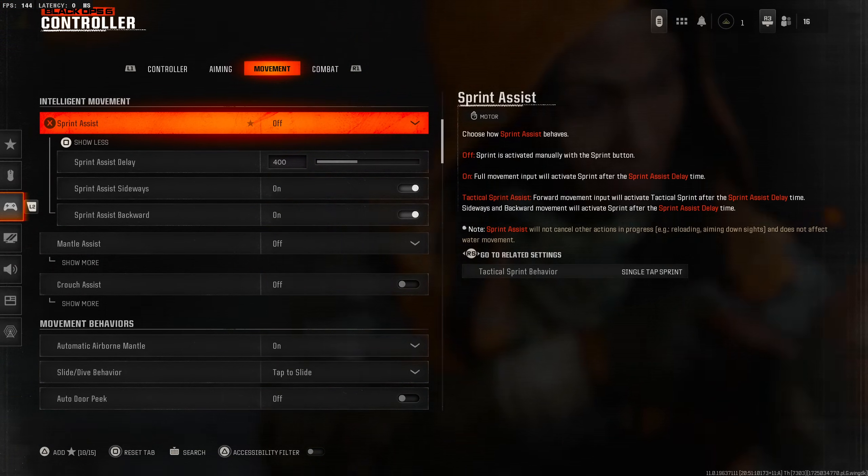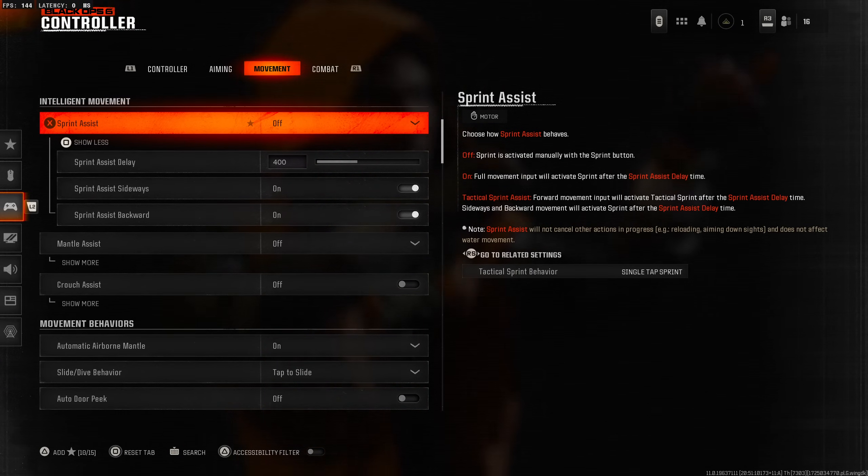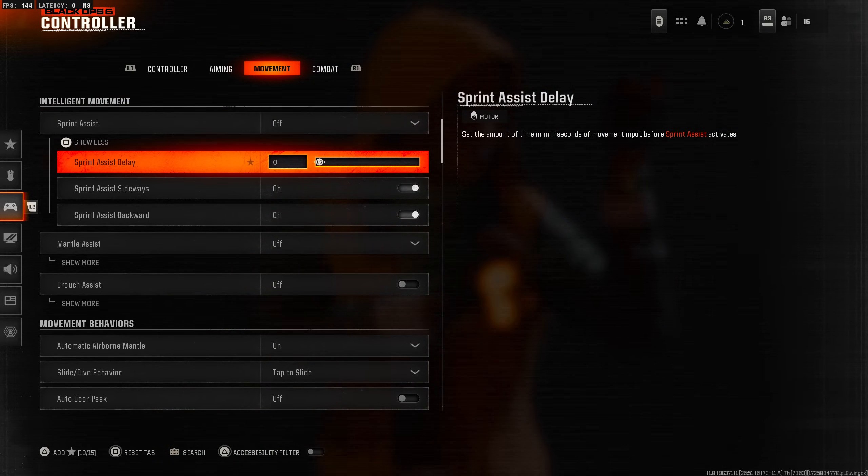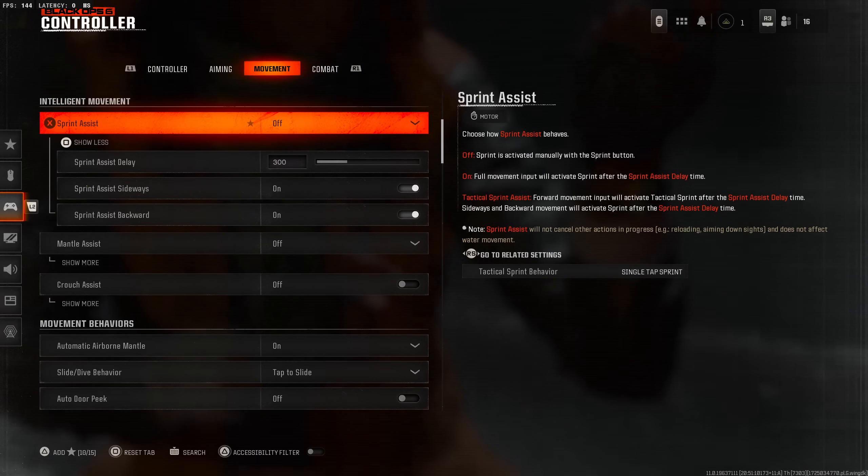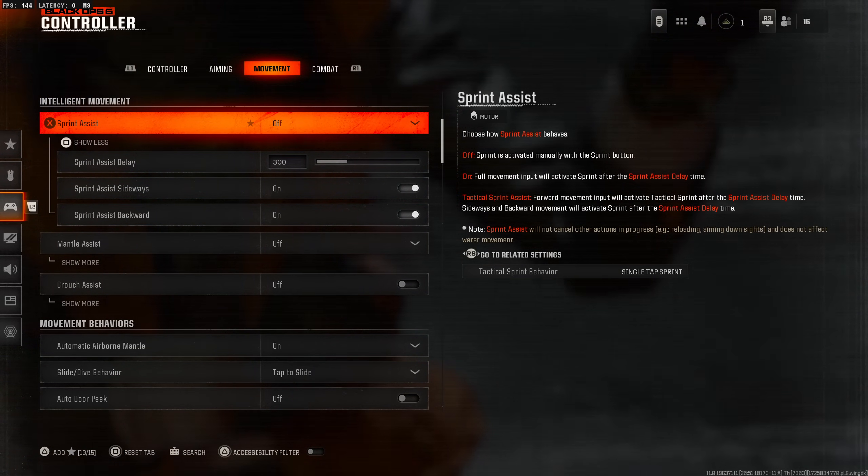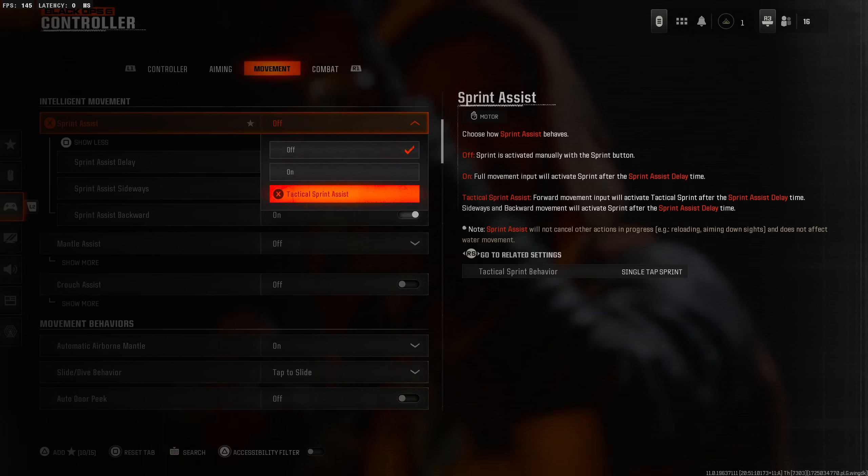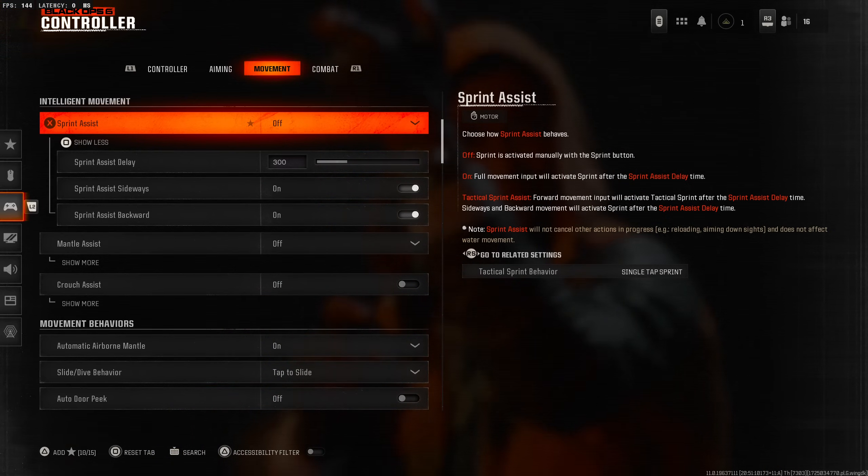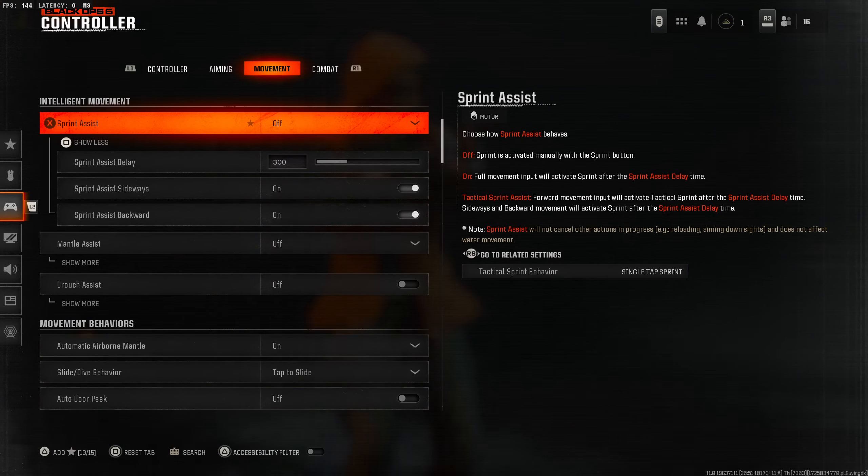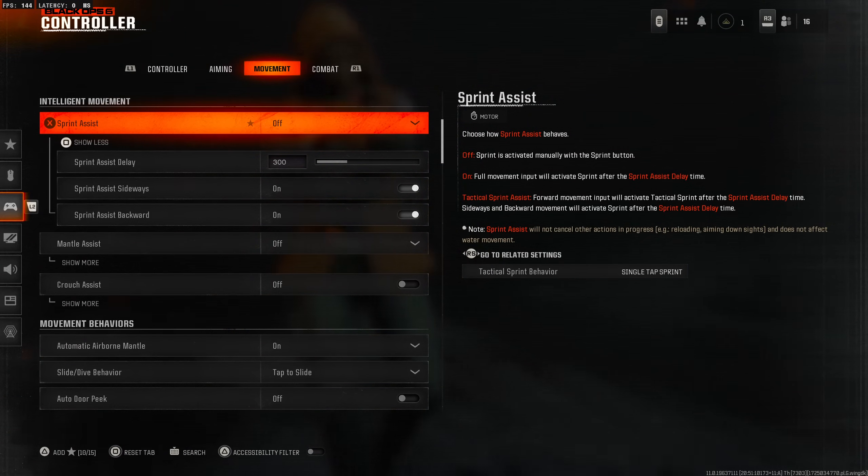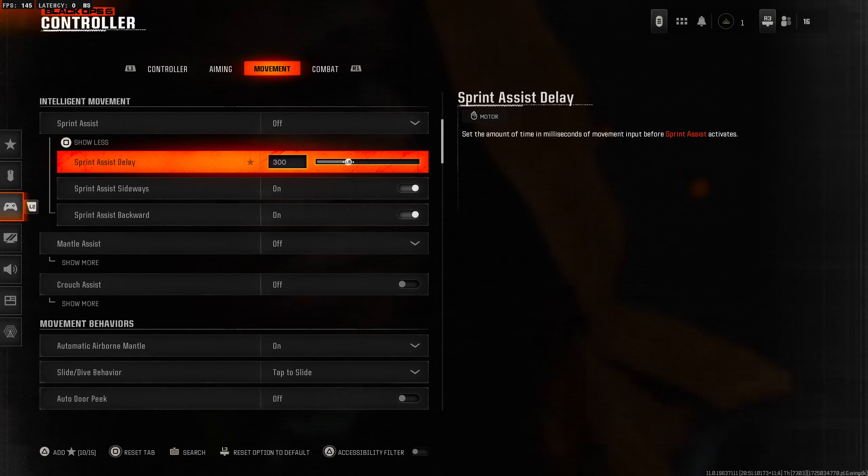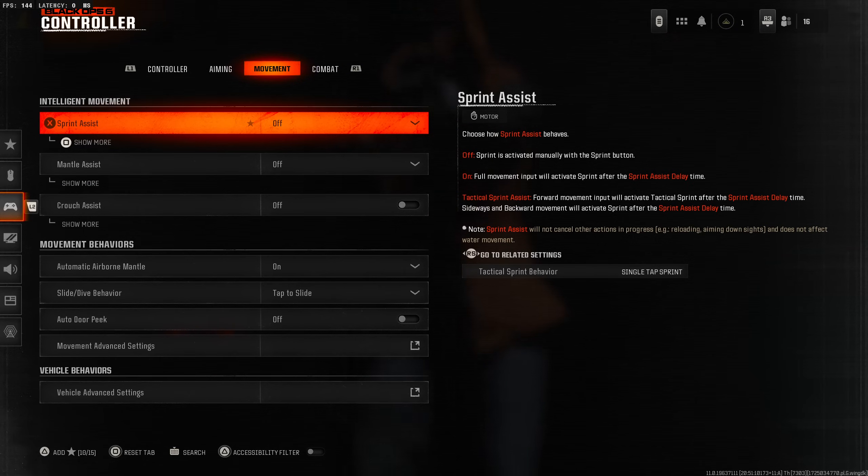If you turn it on, full movement input will activate sprint after the sprint assist delay time. You can even lower the delay time if you really want it to be automatic right away. I think I'm just going to leave this off but I'm going to play around with it. Tactical sprint assist - I'll probably lower it to like 150, maybe all the way down to zero.